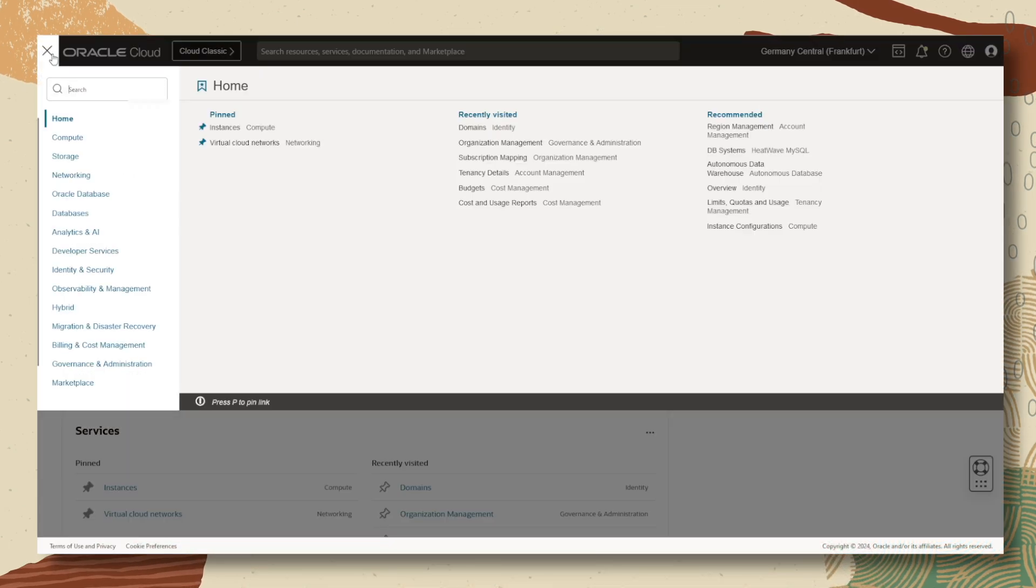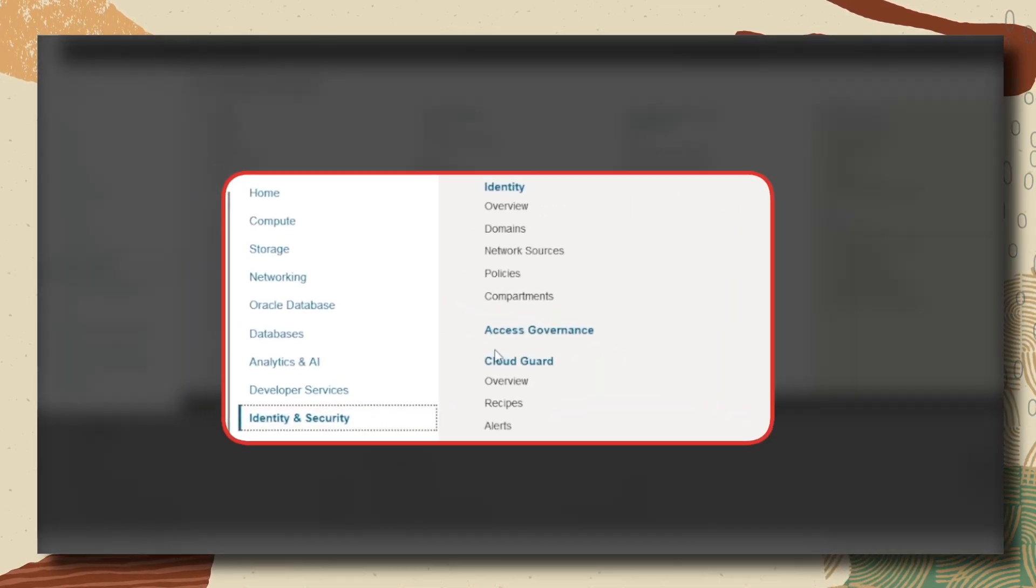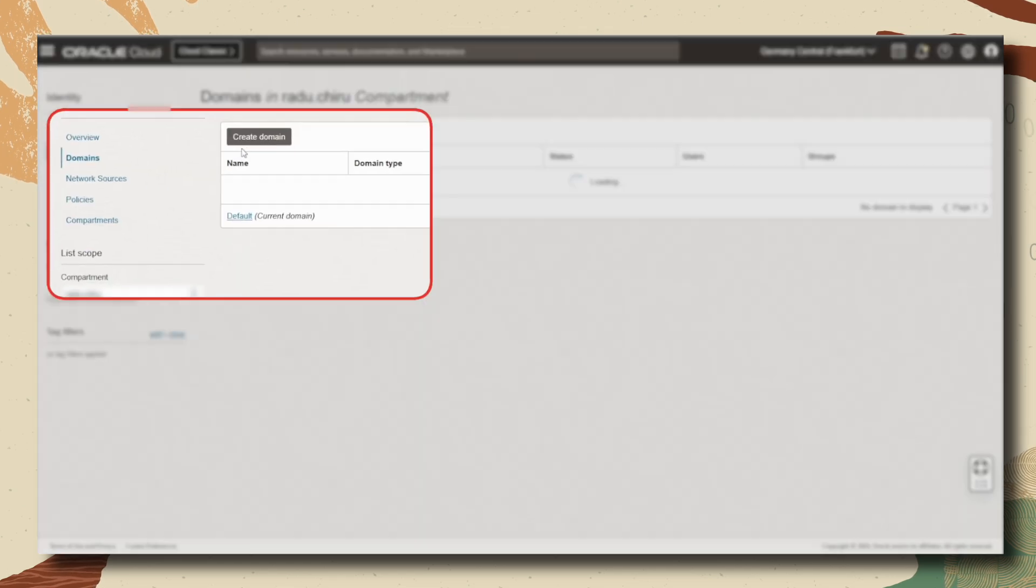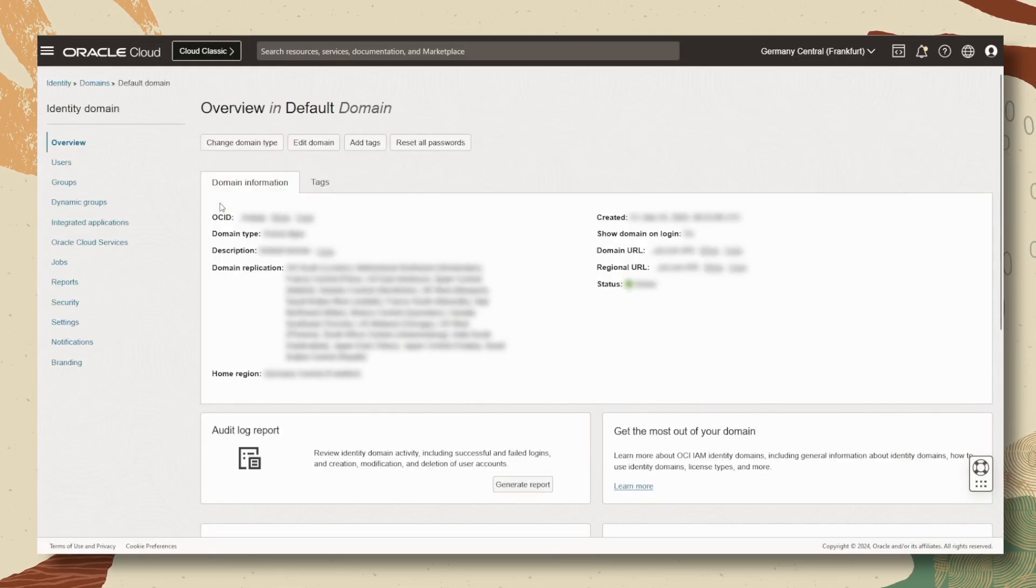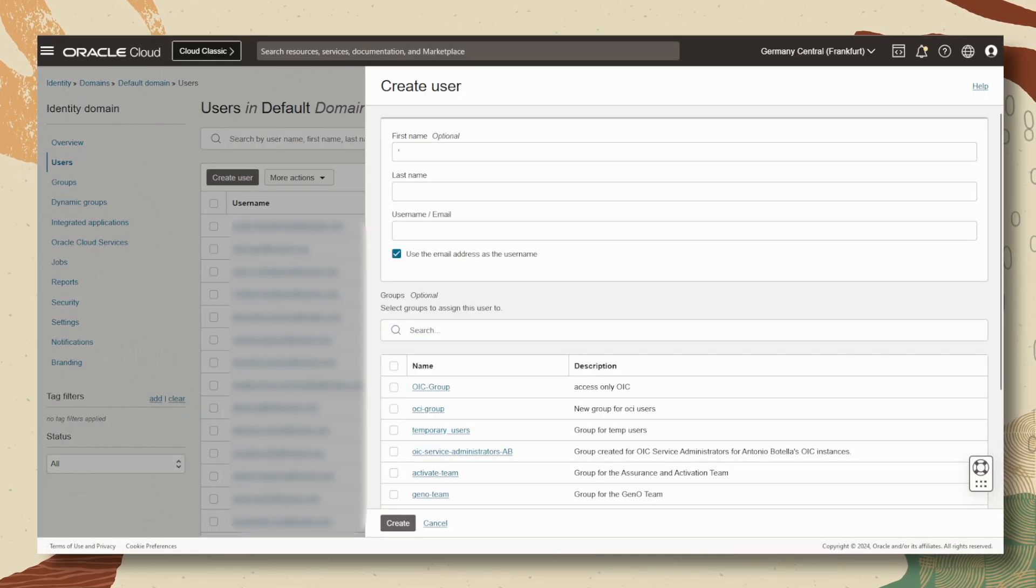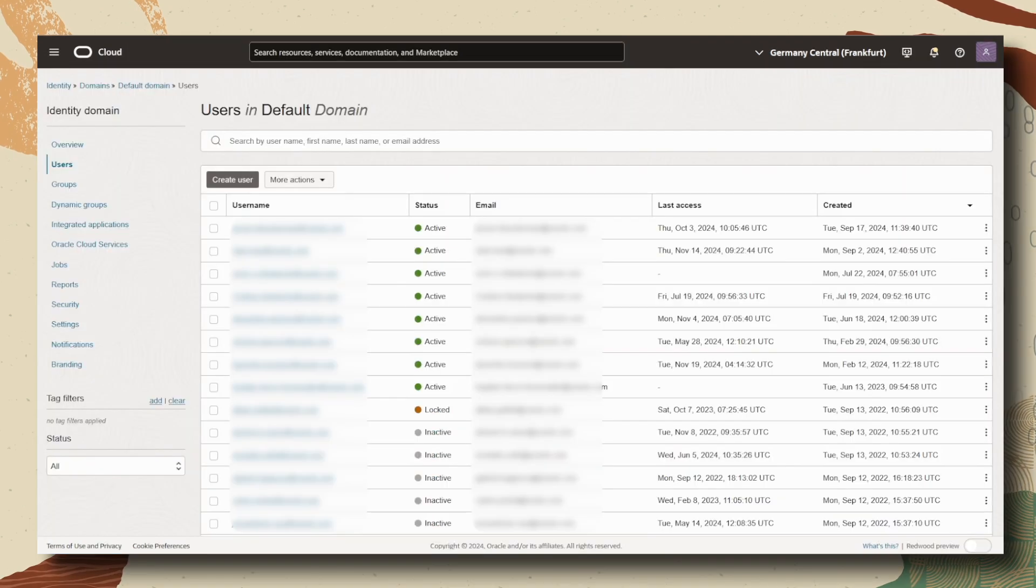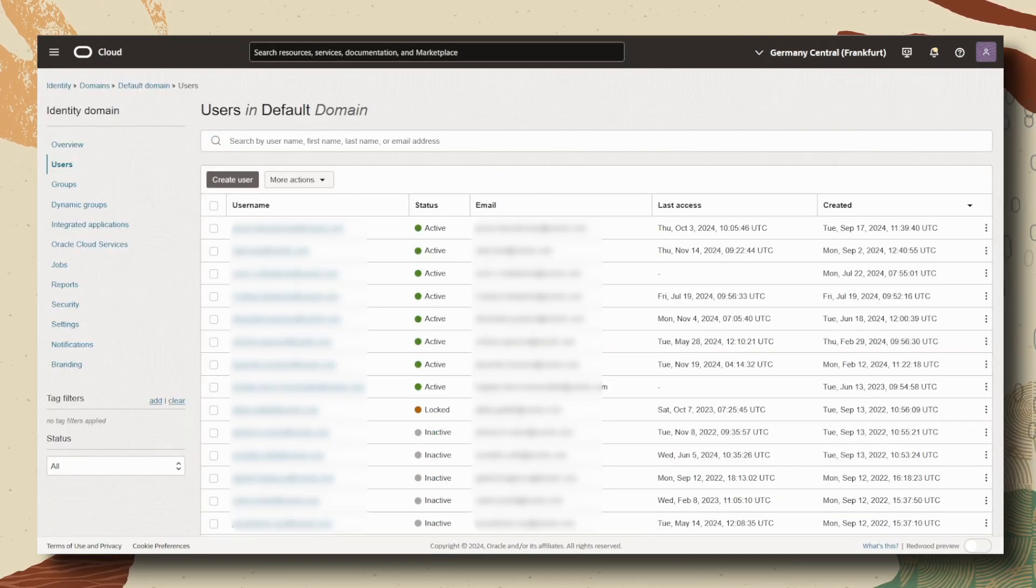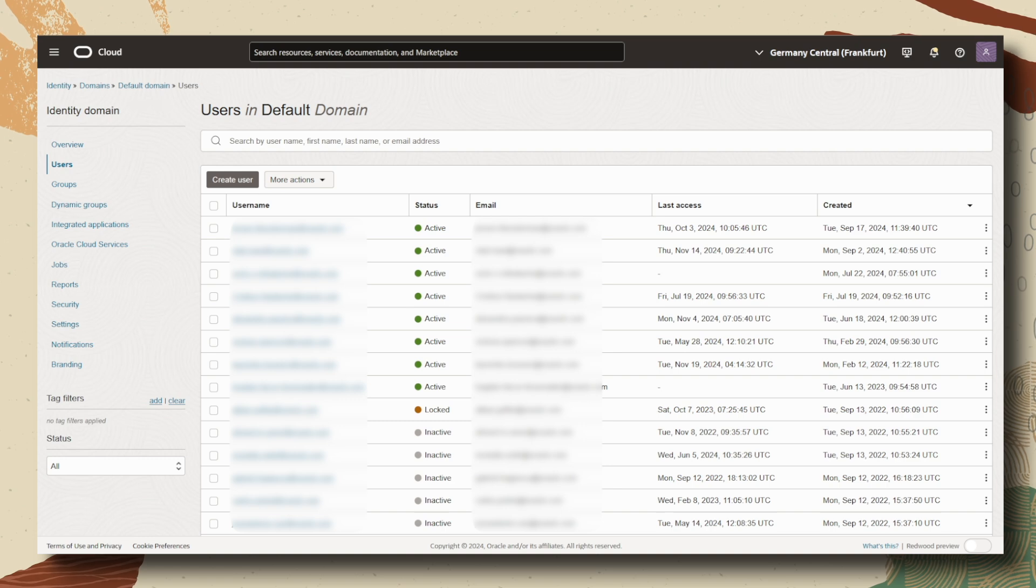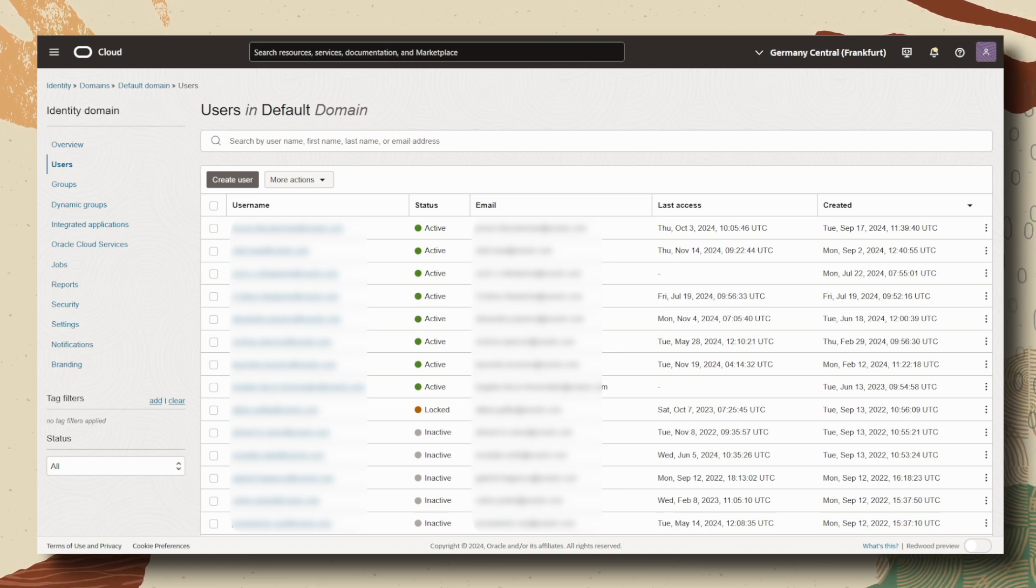If you have another administrator with you, under identity and security we select domains, then we navigate to the domain that you are using right now and under users you are able to create a new user. People join and leave the organization all the time so checking this periodically during the health check is a recommended action.